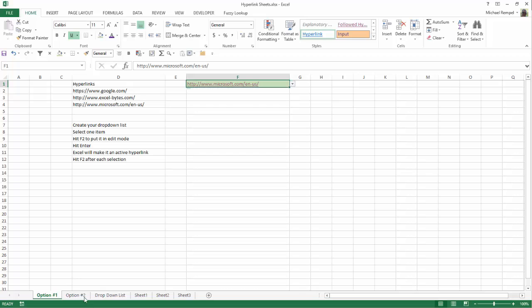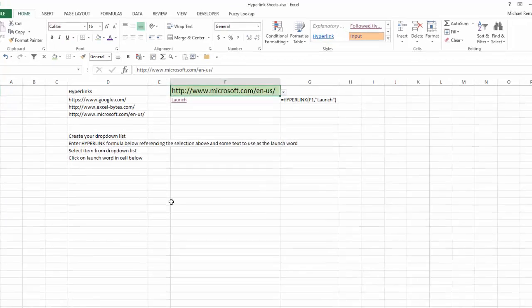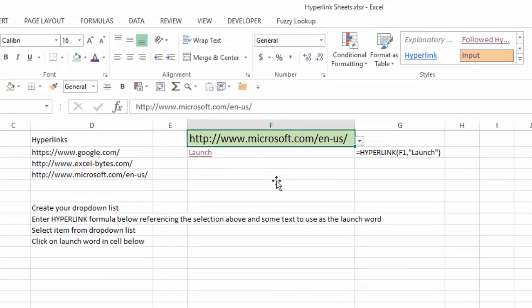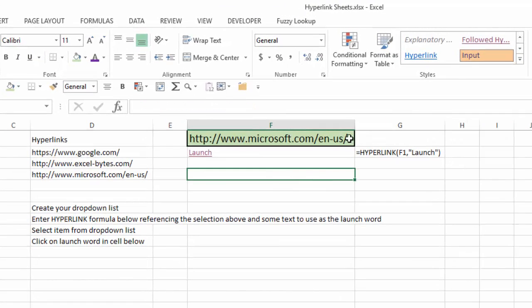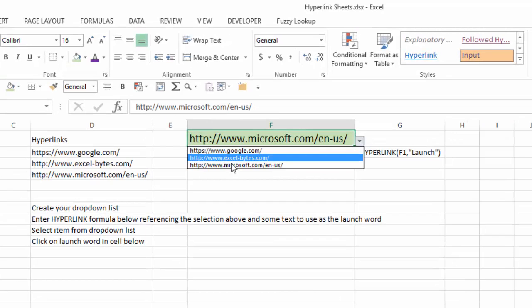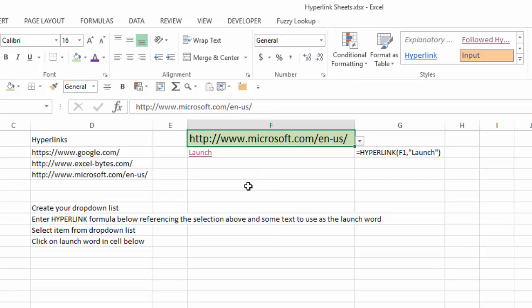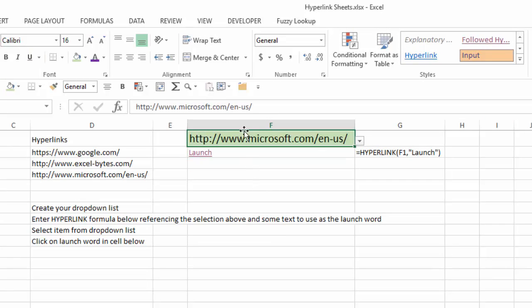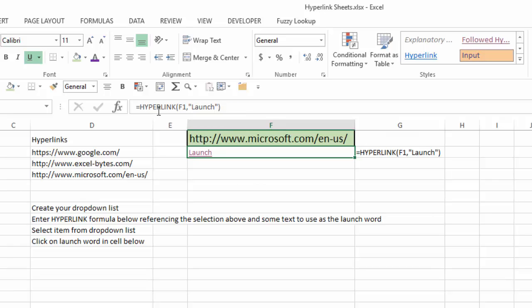Now, I'm going to go to option 2 here. With option 2, we have the same list here that we had in option 1. But what I've done is, instead of trying to convert that specific cell to a hot URL link, instead, in the cell below, I use the hyperlink function.